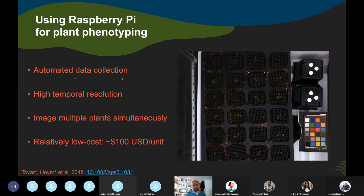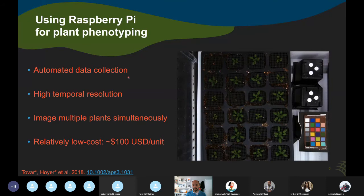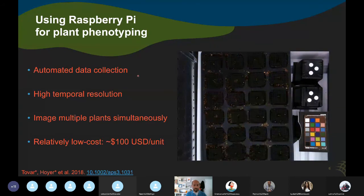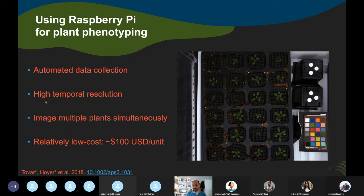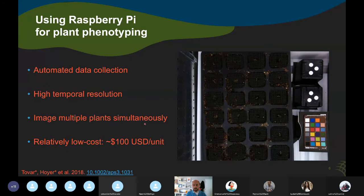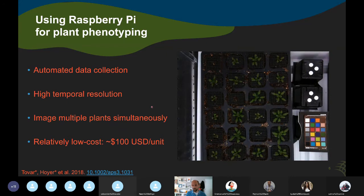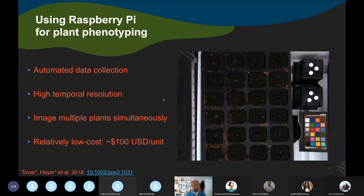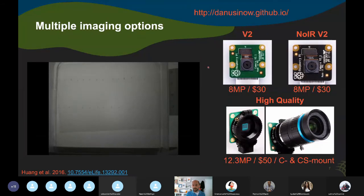By using Raspberry Pis, we can automate data collection in more traditional growth spaces like growth chambers. They have additional advantages because with a camera fixed over growing plants you can image at high temporal resolution. We typically image multiple plants simultaneously by imaging a whole tray — like the data you were working with yesterday — and again the low cost is a key benefit.